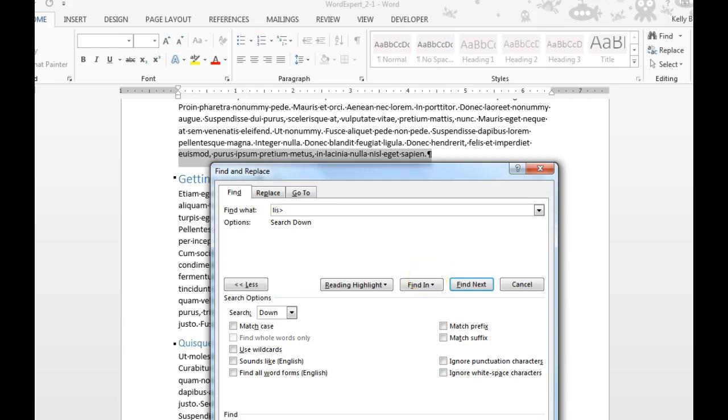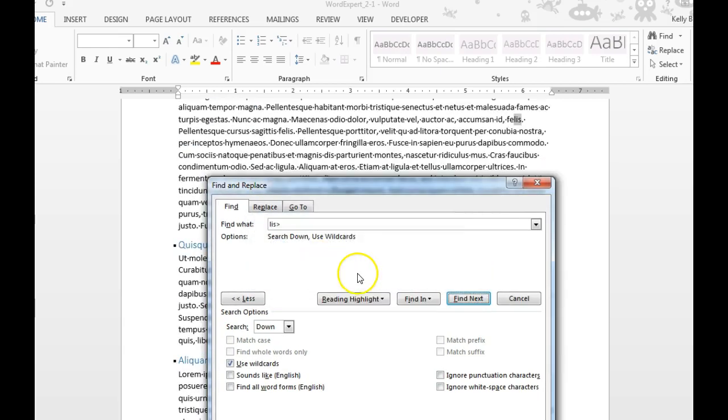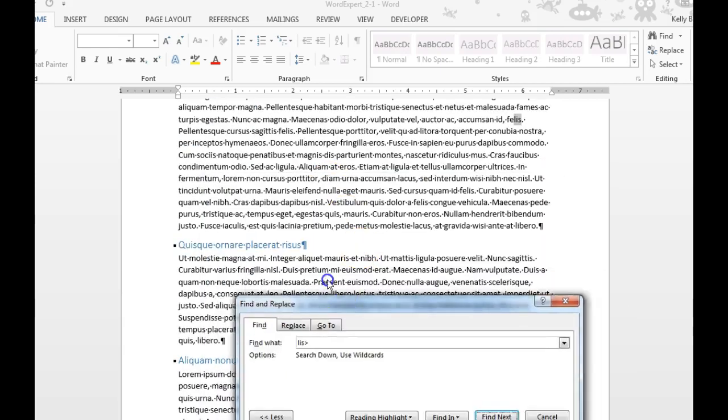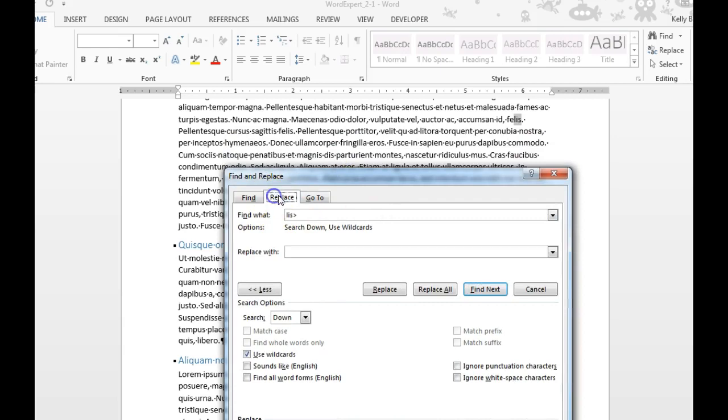Down here at the bottom, I would have to check off Use Wildcards. Then I could say Find Next and tell it to find all of those instances. At that point, if I wanted to replace them, I would tell it what I wanted to replace them with here. And that is using wildcards.